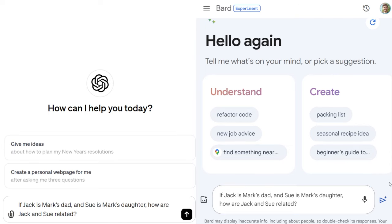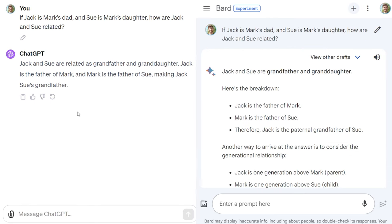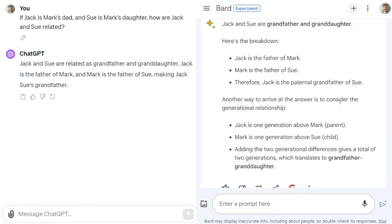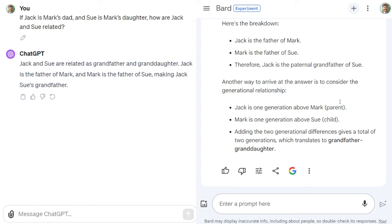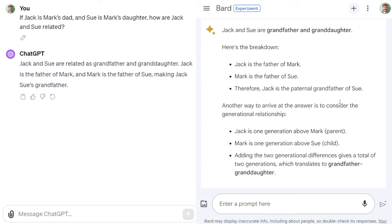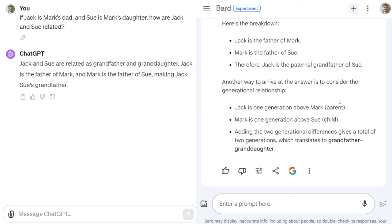Let's start by asking a simple logic question. Both are correct. ChatGPT 4 is a bit more succinct, whereas Google Bard gives a more in-depth explanation. So both are pretty good.